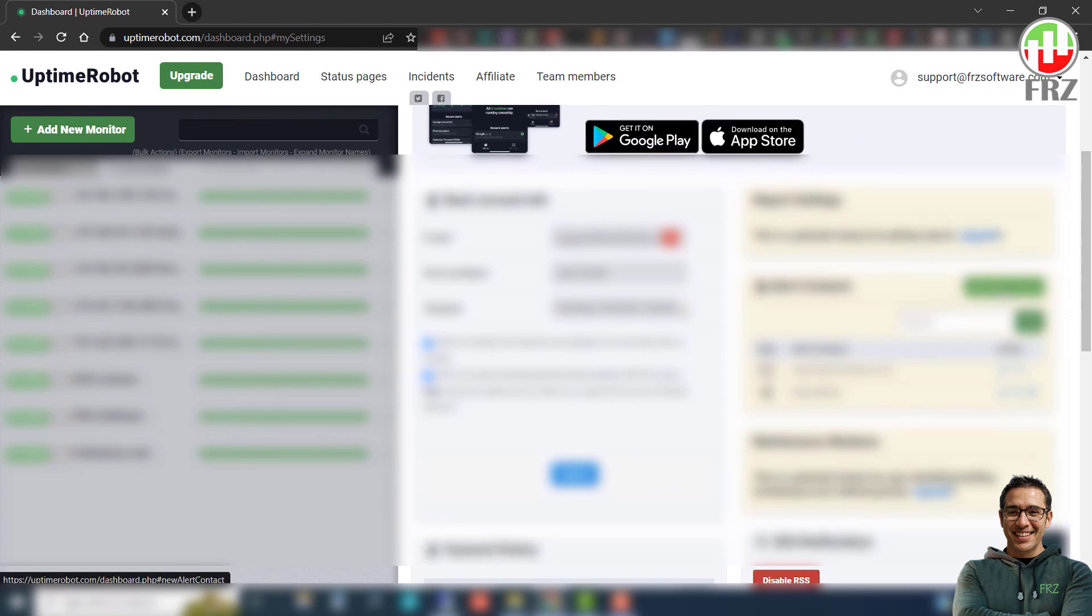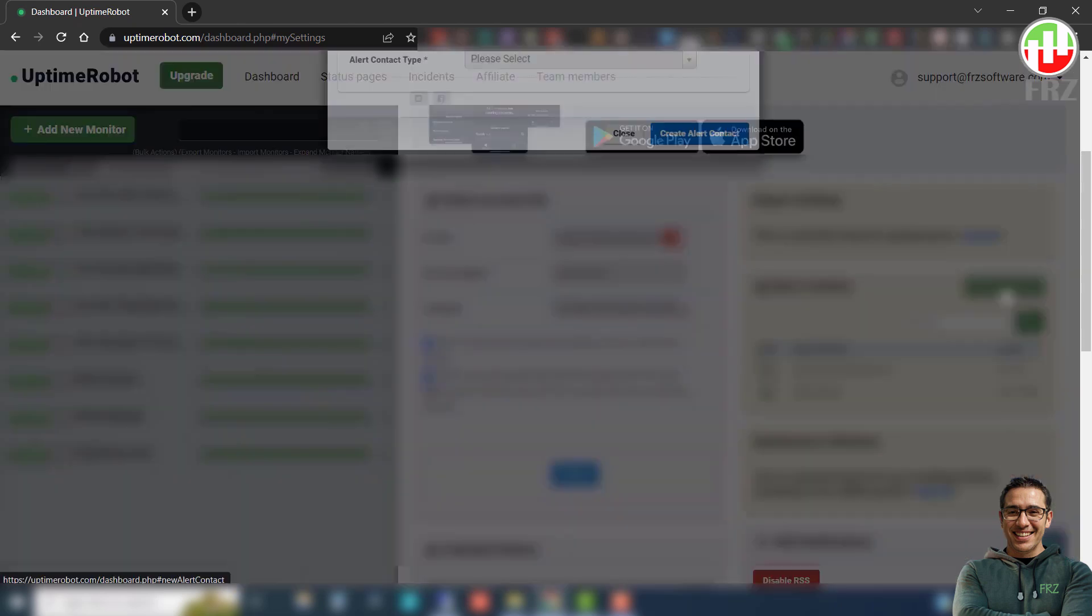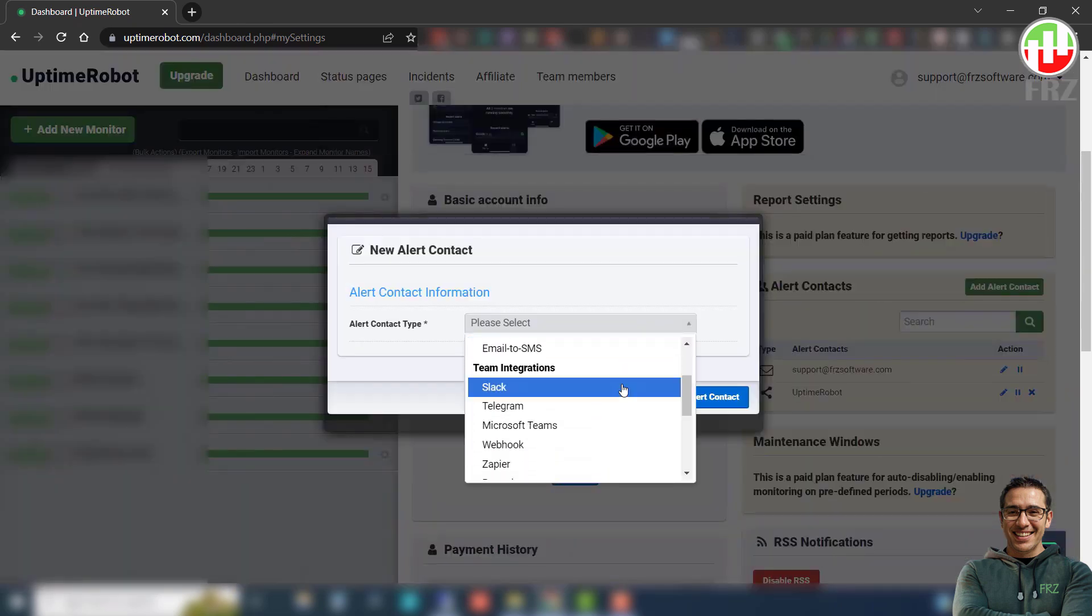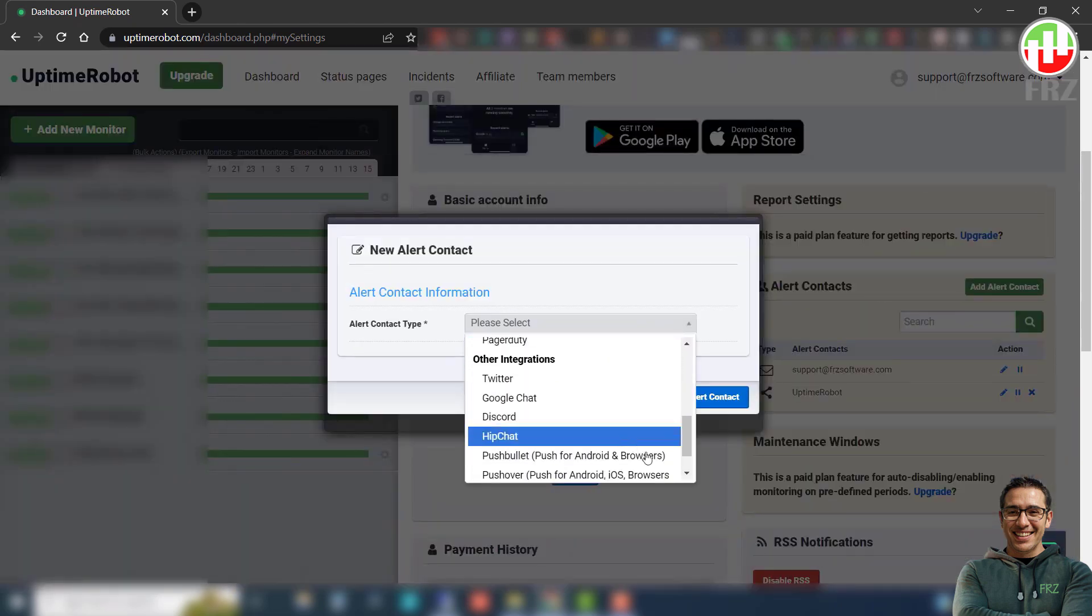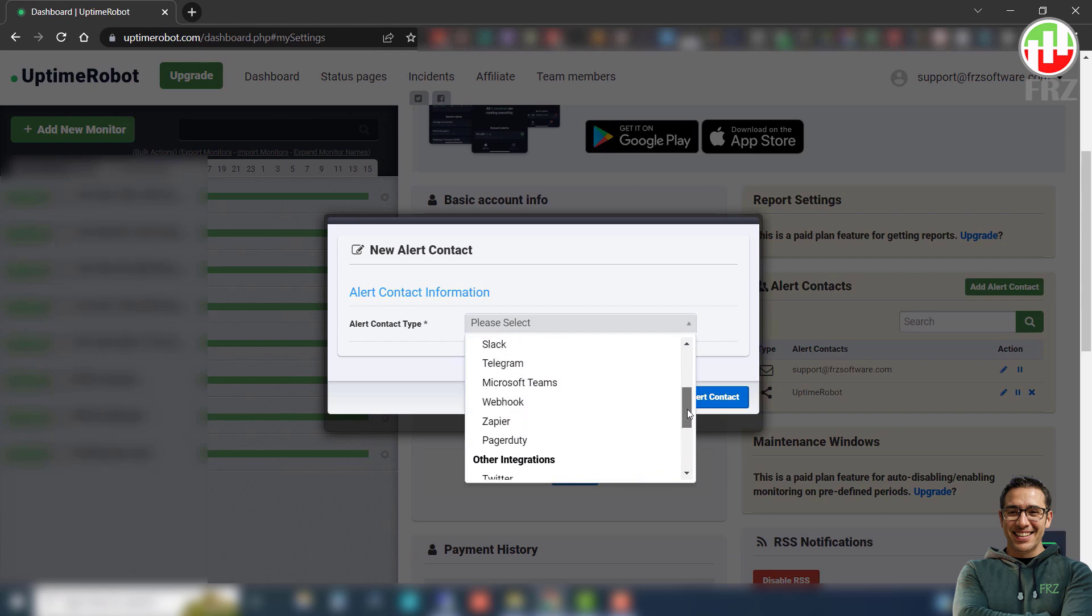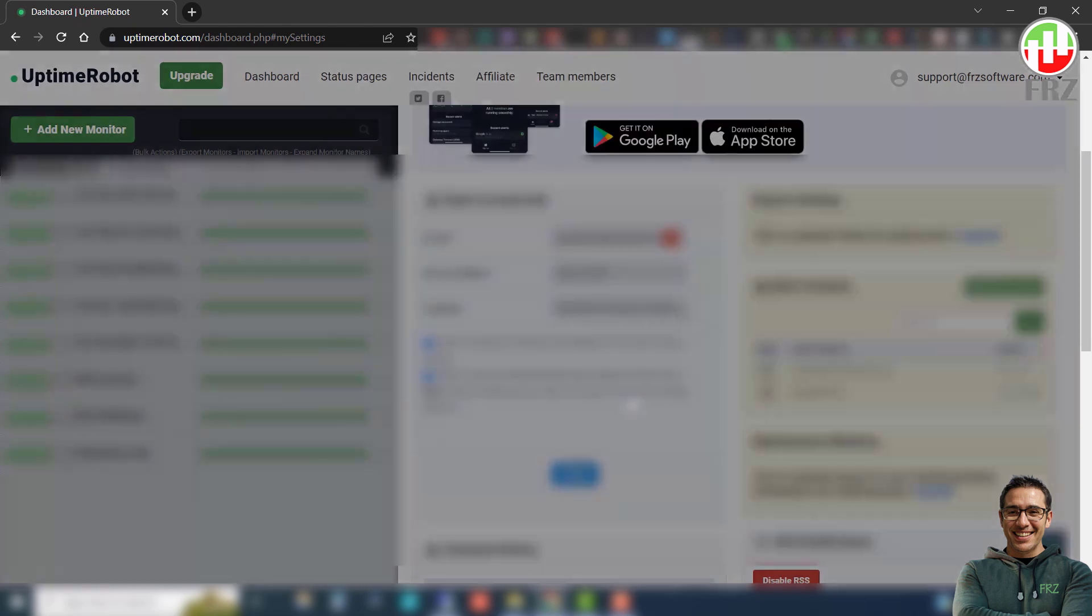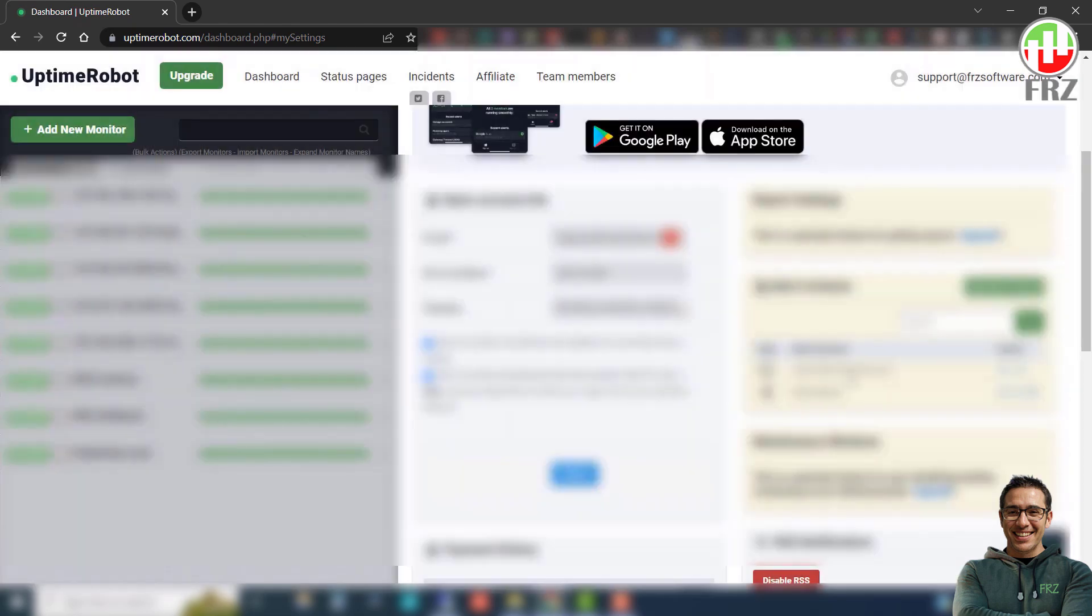Then under alert contacts, you can select the type of alerts you want to get when the server goes offline. You may add various alert types such as email, SMS, telegram, etc. Then add whatever the types of alerts you need.